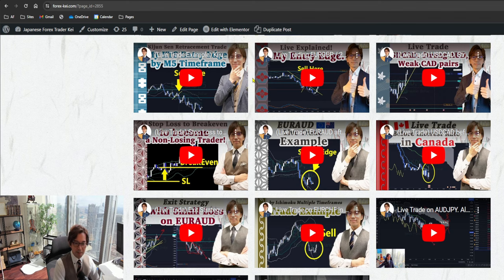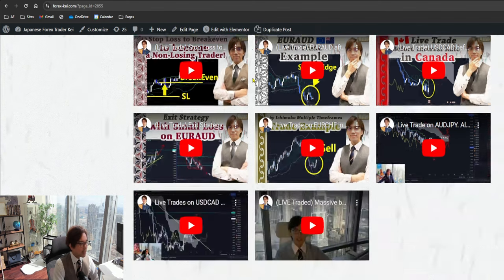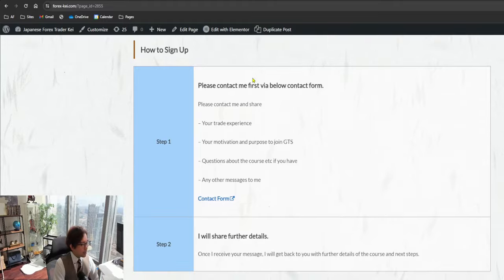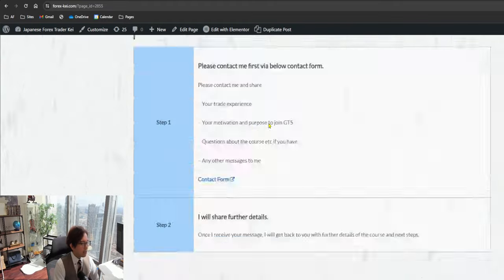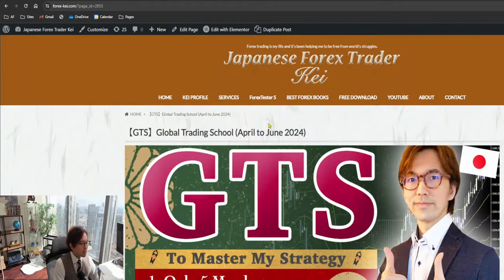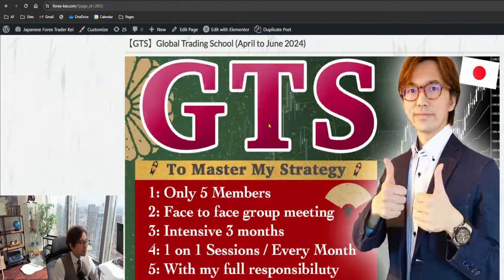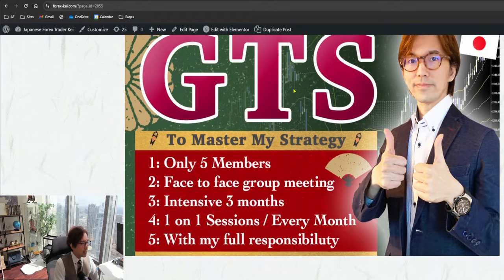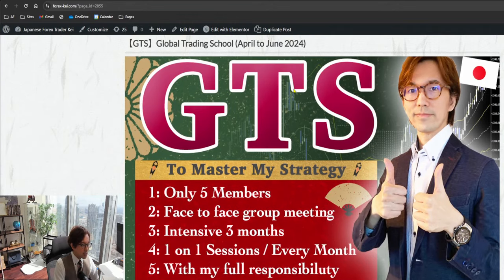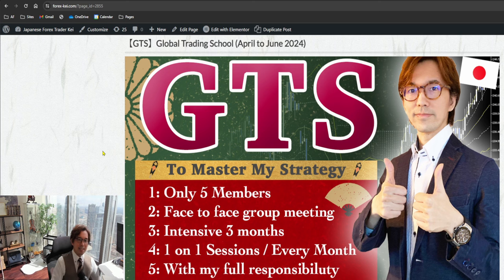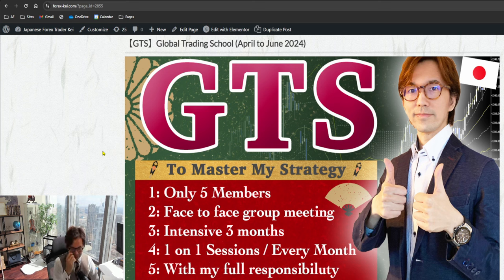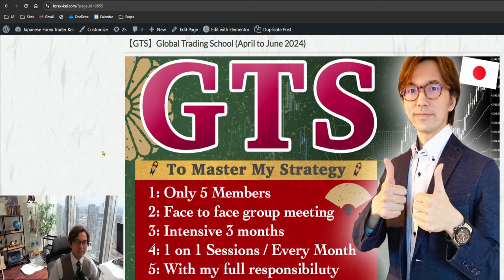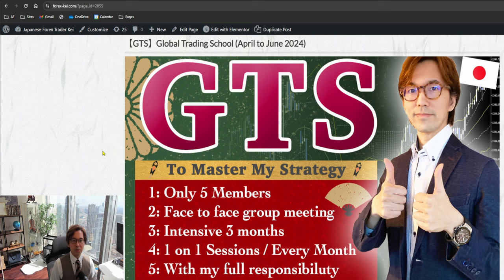So again, this is the three months course which starts in April, and there are still some seats available. Now there are three seats available, so please let me know. And also, if you have any questions about this course, please do let me know so that I can answer to you by email.